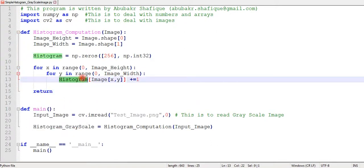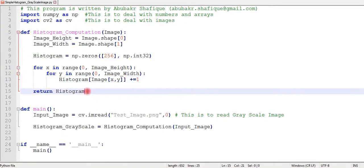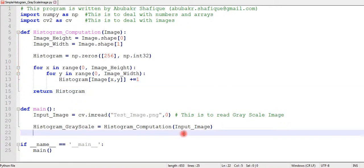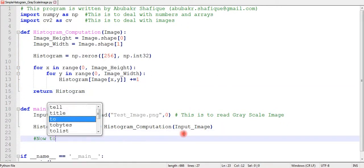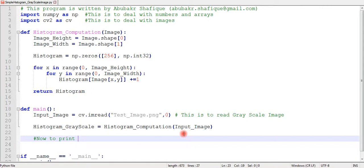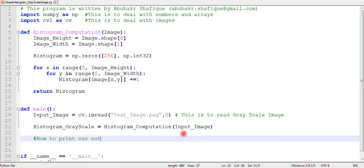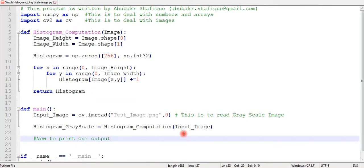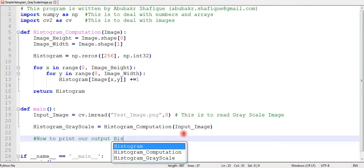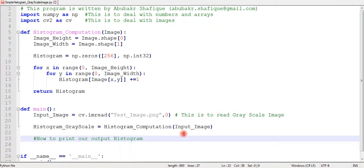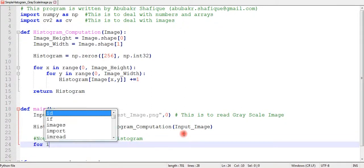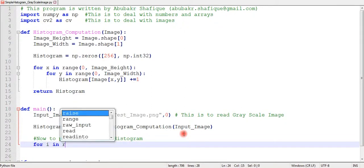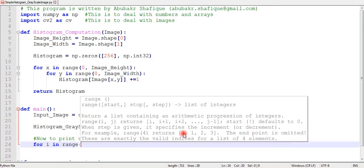After the loop is finished, we will return this array so that we can have our histogram in our main function. After computation, we will print our result to see the output. We will write a loop to see our result from this 256 elements array.